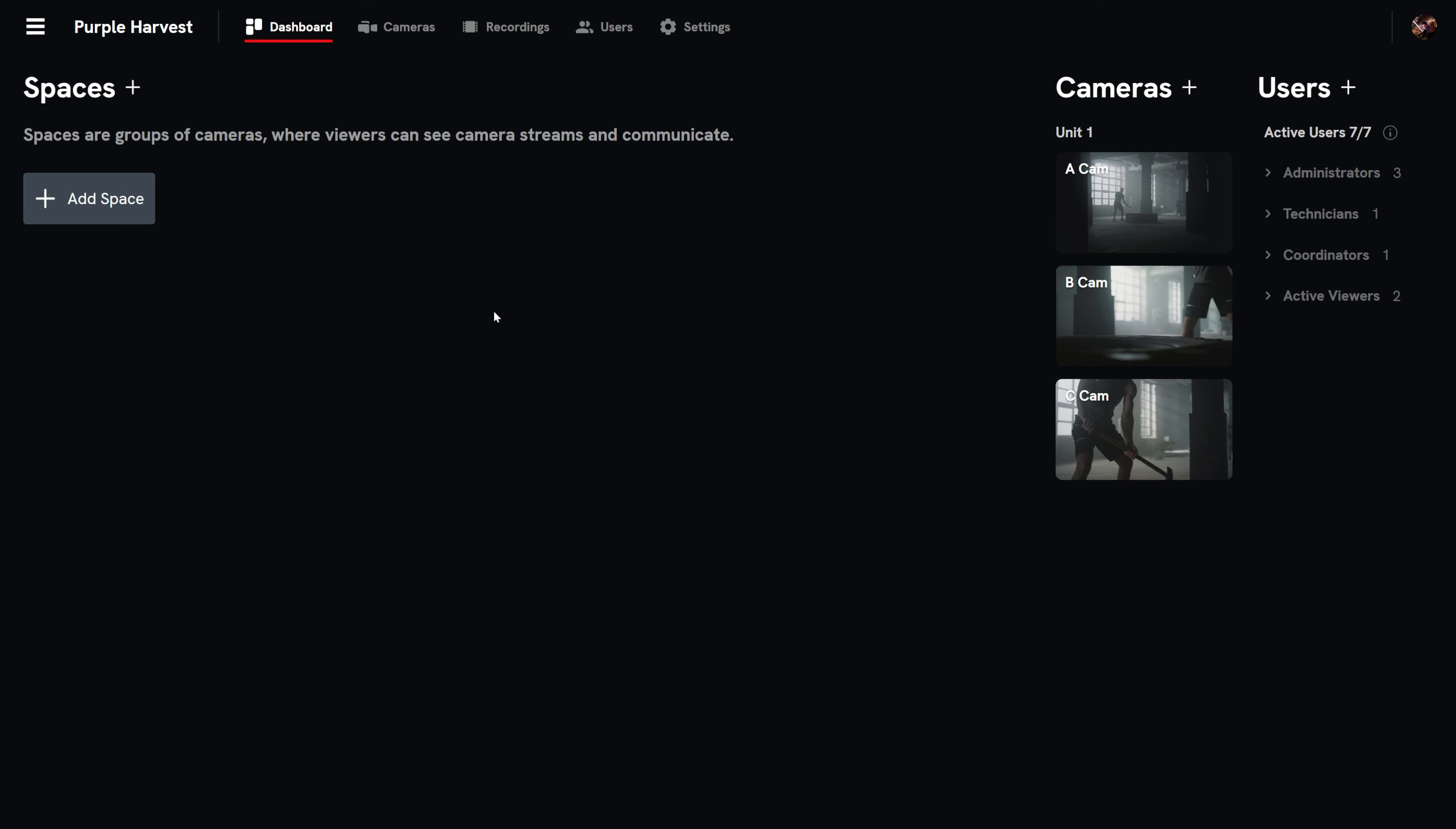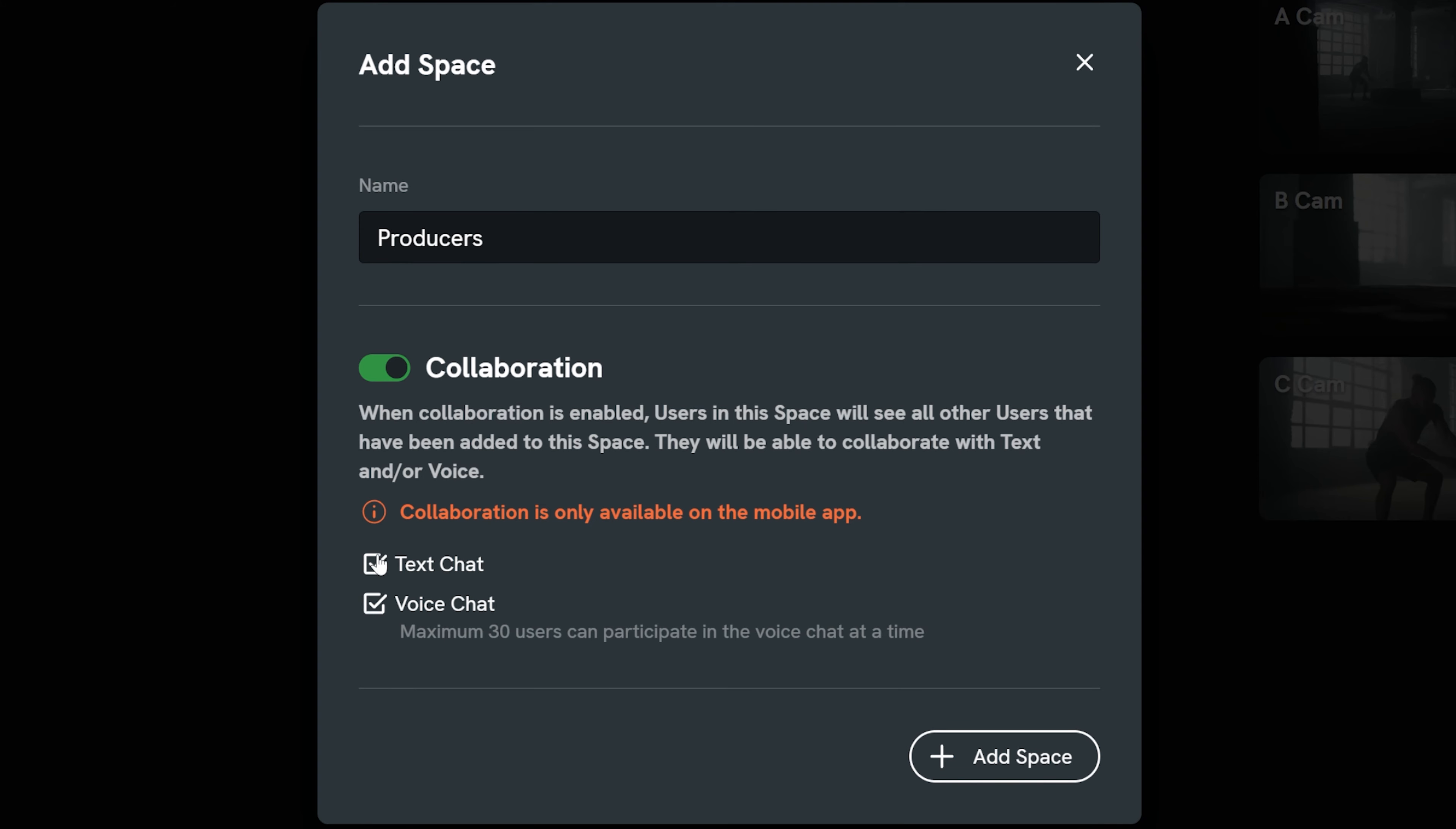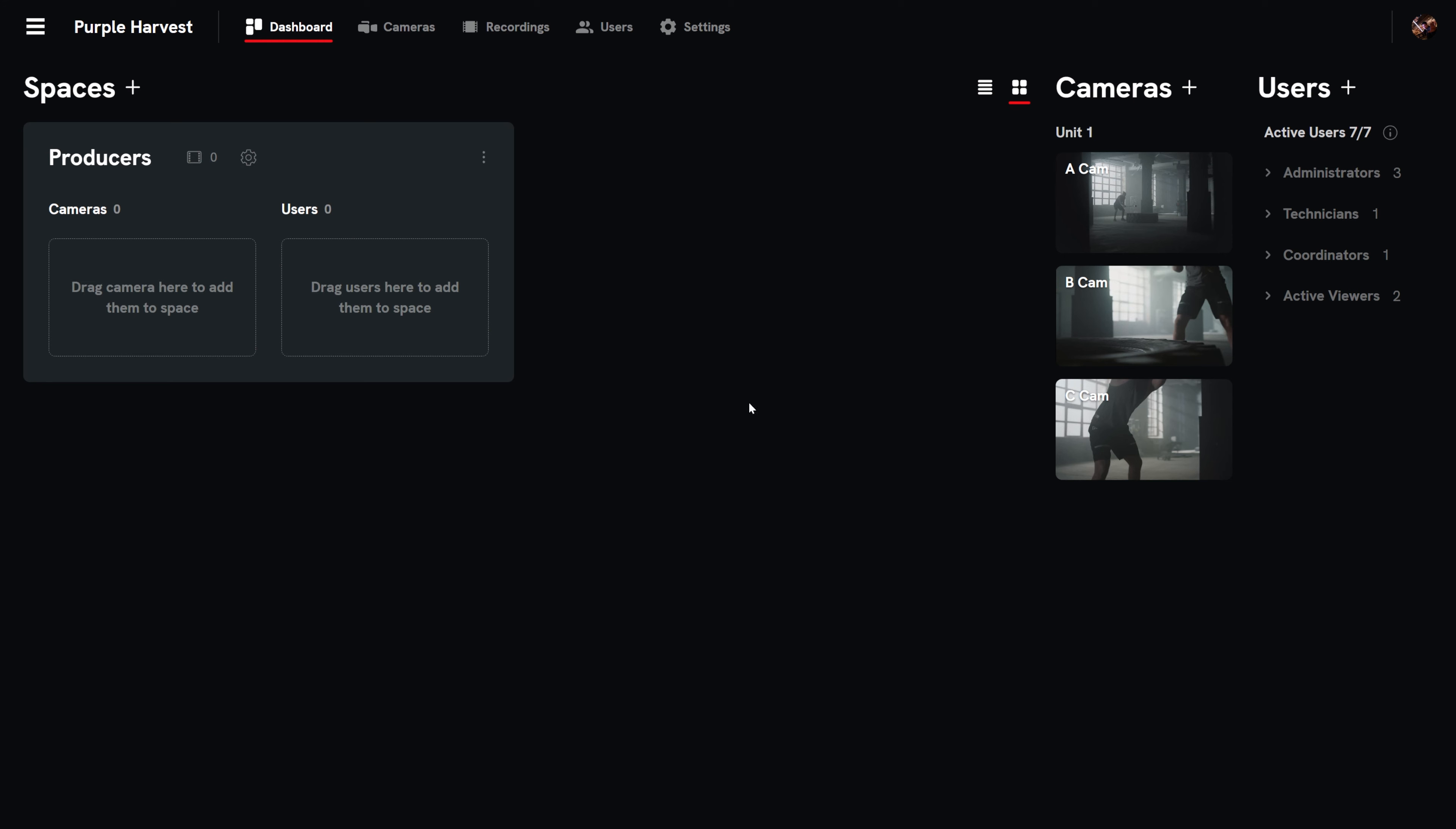In the dashboard, go to the spaces section and select the plus button. Name your space. We'll make this example for producers. You can toggle collaboration and toggle voice chat and or text chat within the space. Select add space and it will show up in the dashboard.